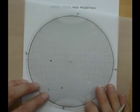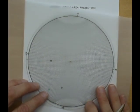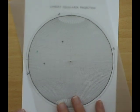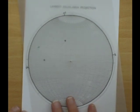So to find the strike and dip of this, the easiest way is actually to draw in the great circle.